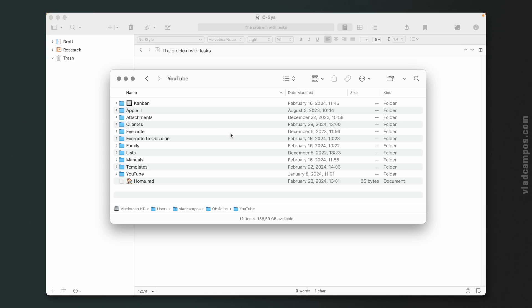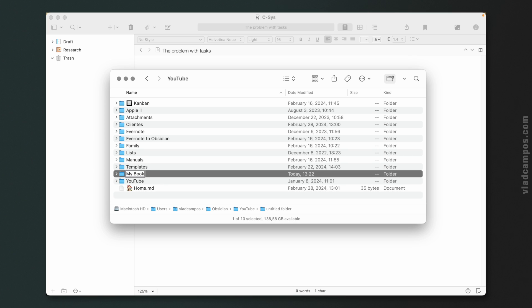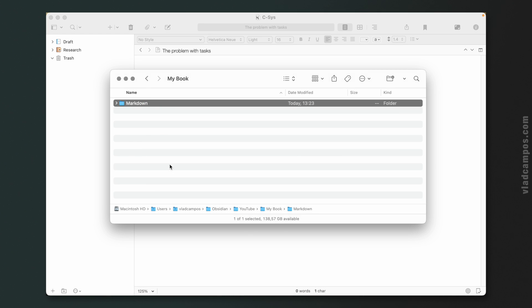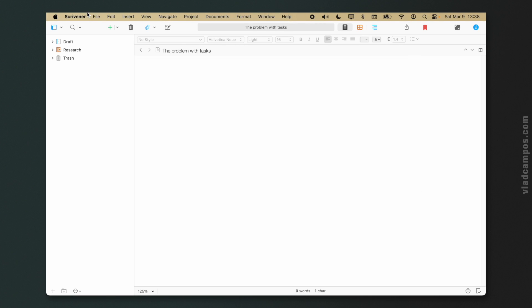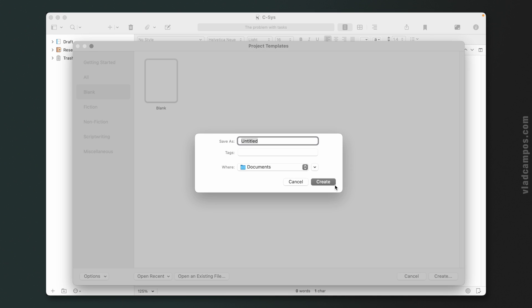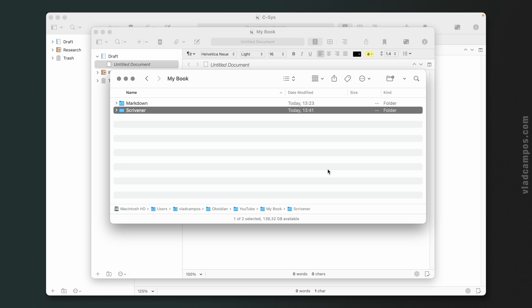Here I am at my desk. Let me show you how I set this up and how it works. First thing I'm going to do is create a new folder — let's call it 'My Book'. Inside this folder, I'm going to create two subfolders: Markdown and Scrivener. Now let's go to Scrivener, File, New Project, choose Blank, and create 'My Book', saving it inside the Scrivener subfolder we just created.